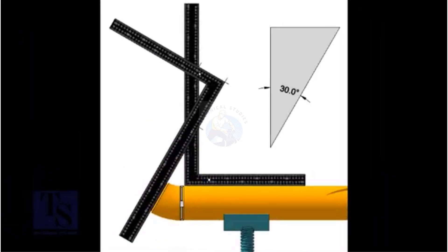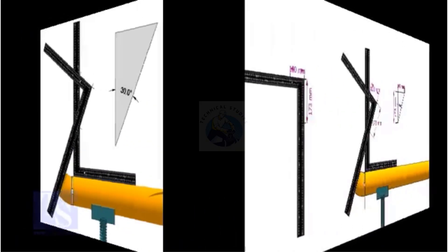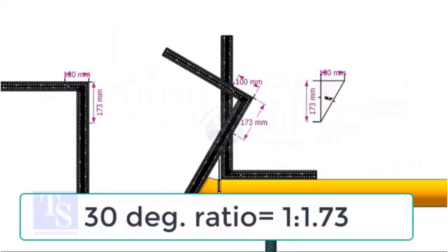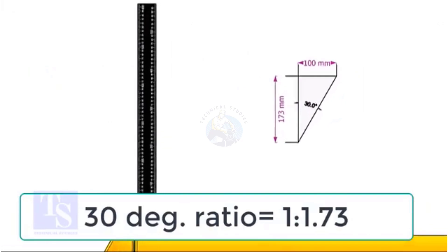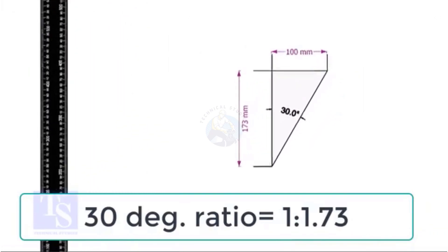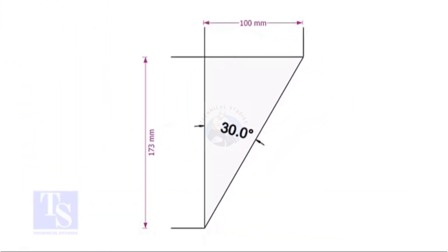Let us start with the 30 degree elbow fit up. For 30 degrees, the ratio of the set and the run is 1 to 1.73.